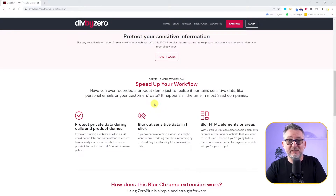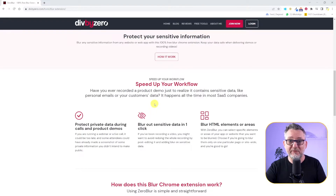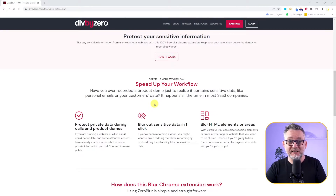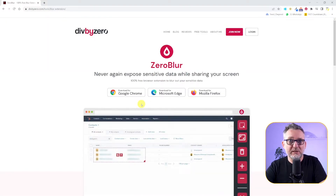And as Massimo is writing here, it's not just for live meetings or sharing web pages on Zoom or presenting live, but also if you're recording a tutorial. So have you ever recorded a product demo just to realize it contains sensitive data, like personal emails or customer data? I'm on Chrome, so I'll download it for Google Chrome.